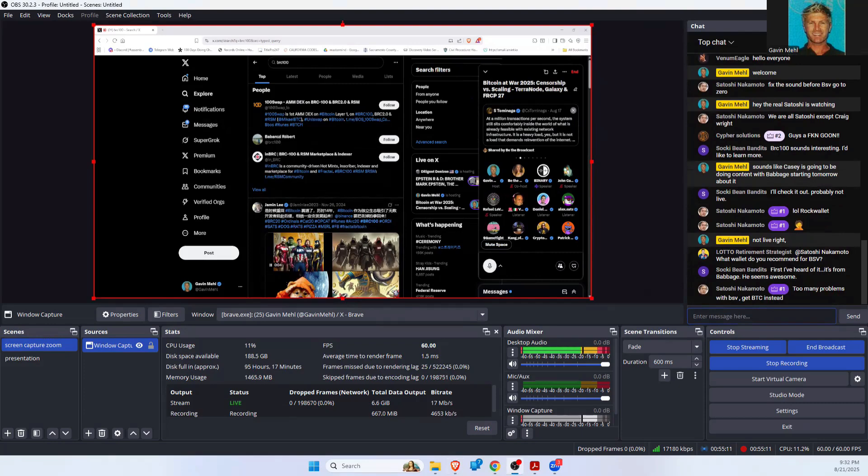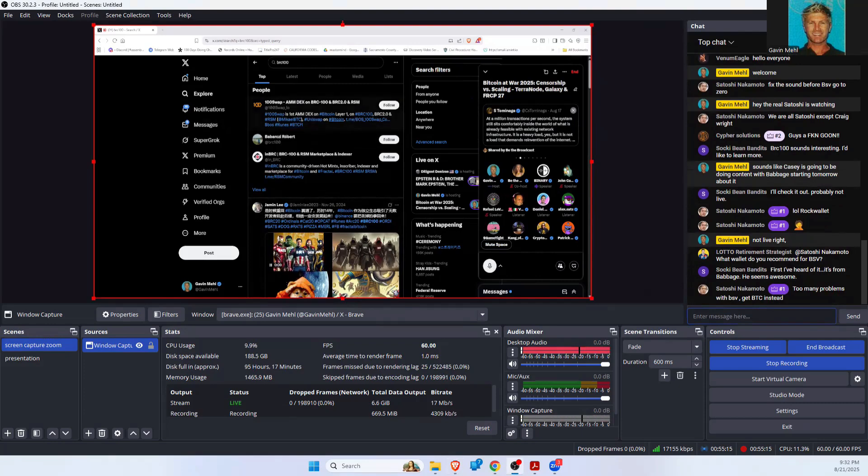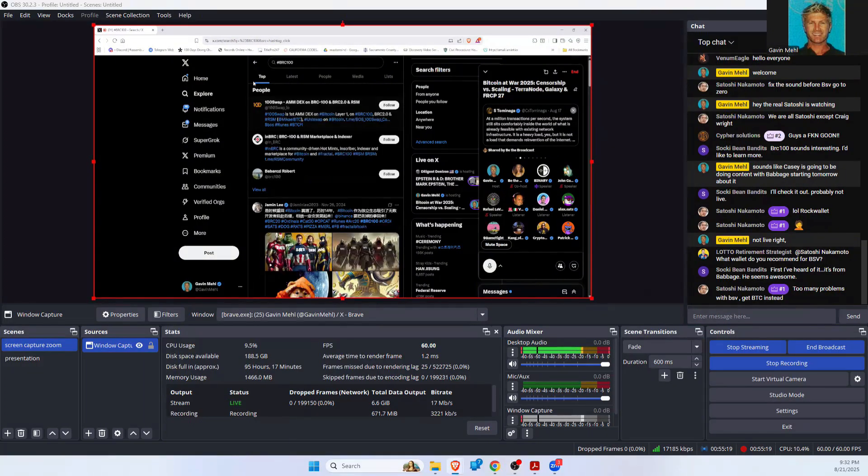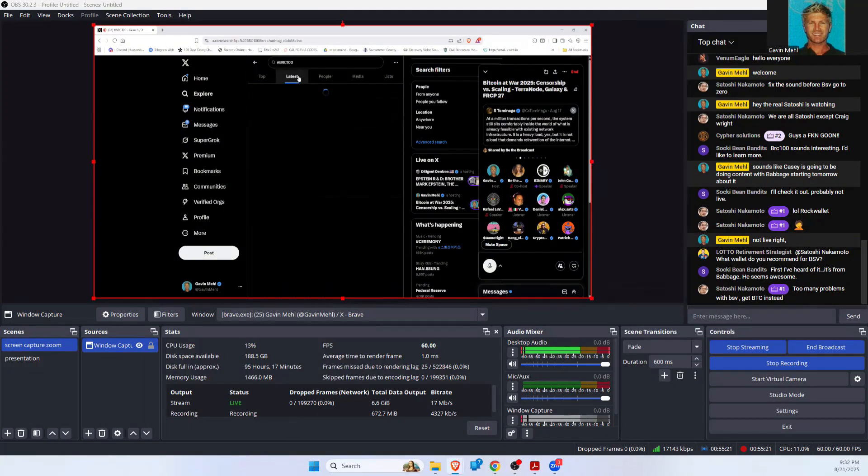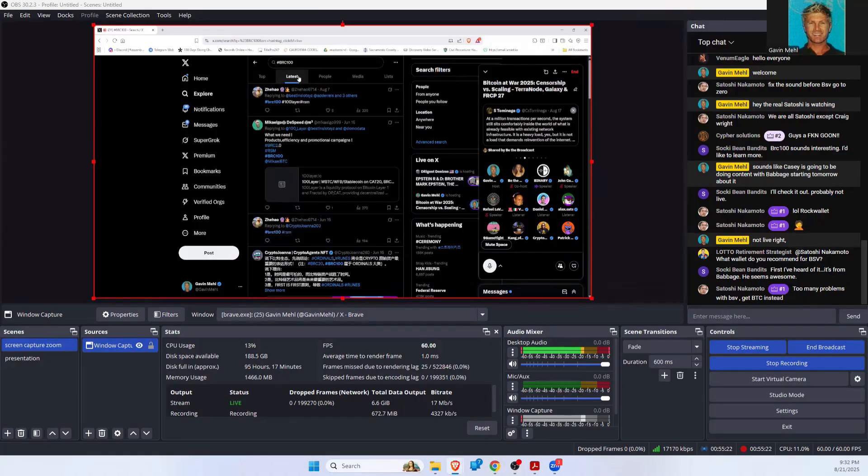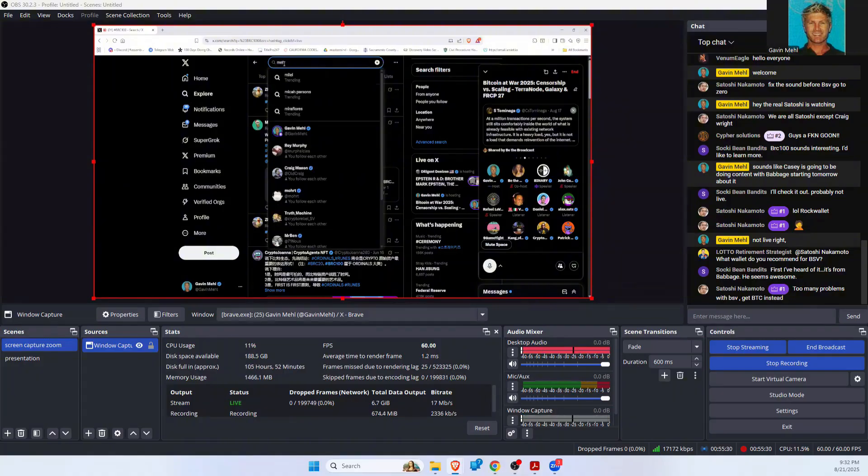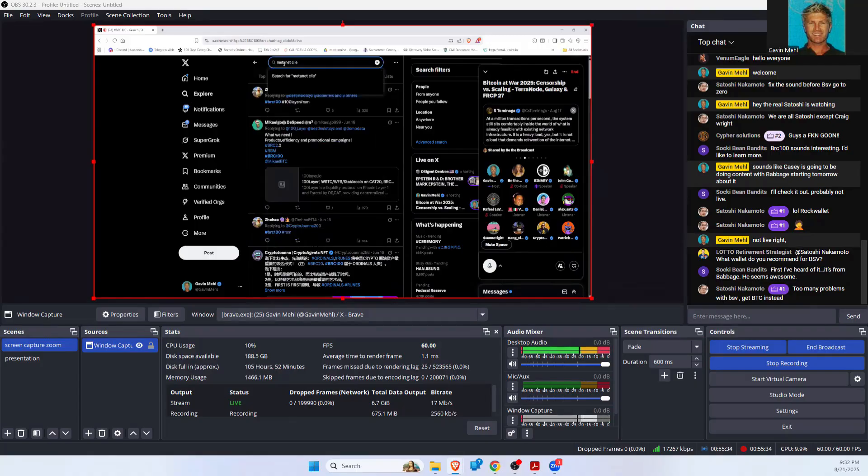So BRC100 is kind of interesting because the wallet, the only implementation we have right now is the MetaNet client. So it's kind of early alpha. We're still on the beta release of MetaNet client. But everyone has to be using that BRC100 standard wallet in order to interact with the application.